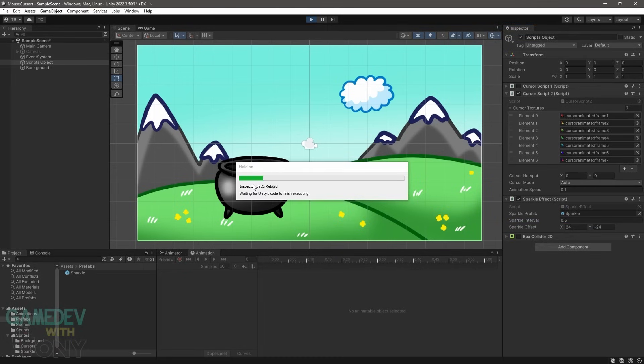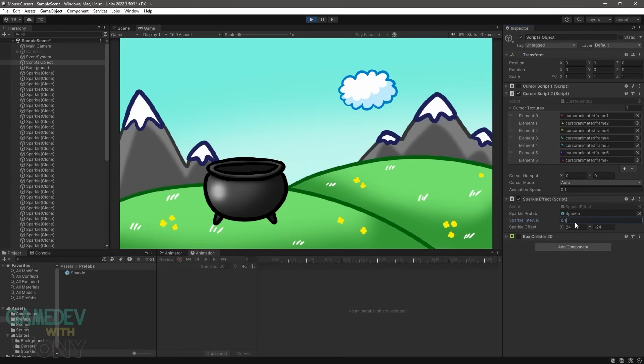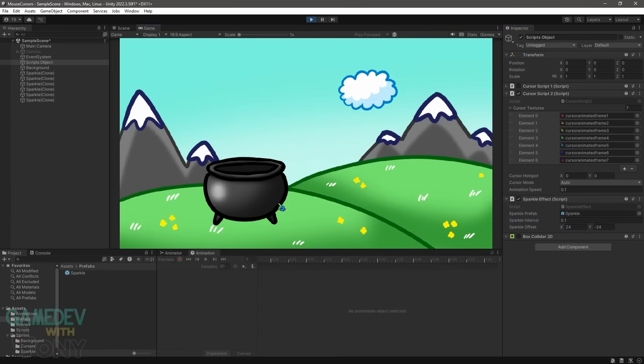As for the interval, we can see the effect at 1 second, a half second, and 1 tenth of a second. The smaller interval has a better effect when the cursor moves, whereas a larger value is more suited for the cursor not moving.